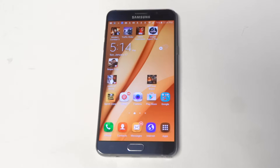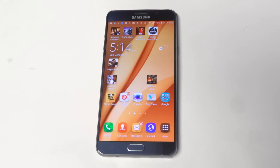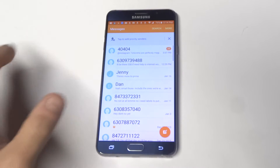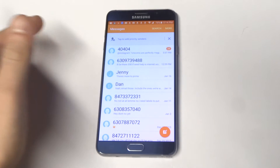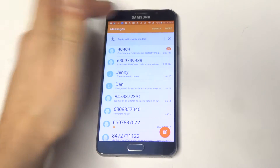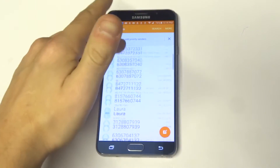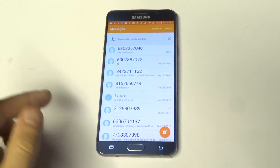The first thing you always want to try is deleting some old text messages. Let's just say you have a ton of them in there, which most people do over time. The longer you've had your phone, the more they just tend to pile up. So what you'd want to do is just delete out as many as you can.